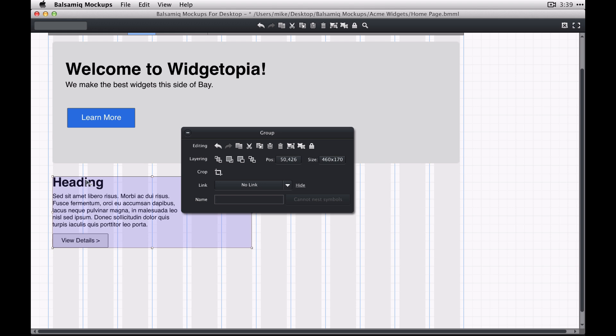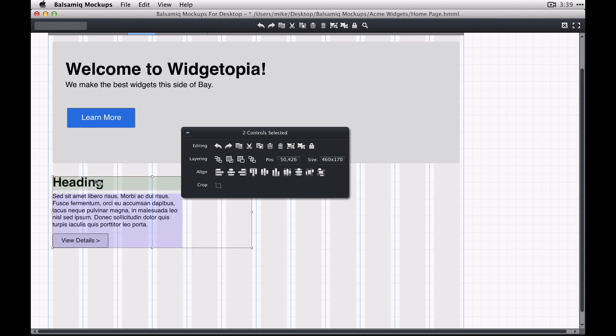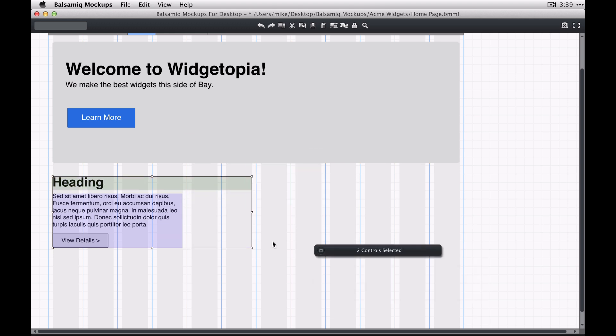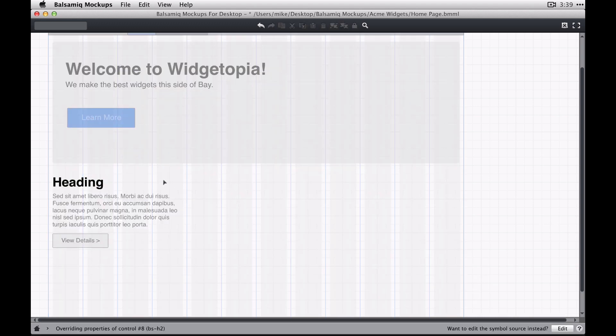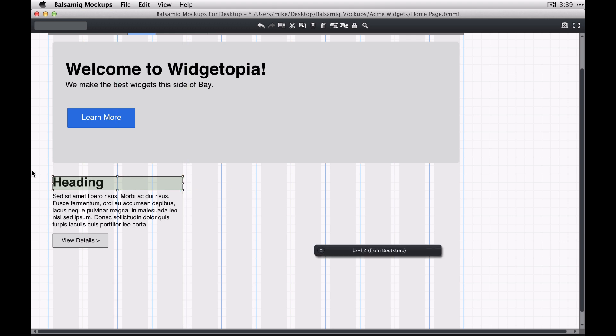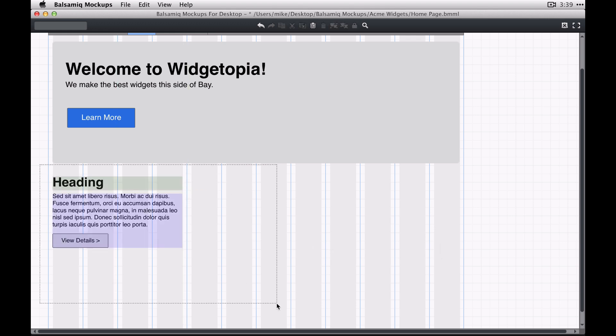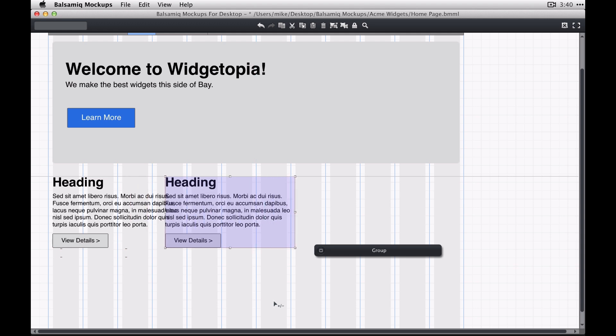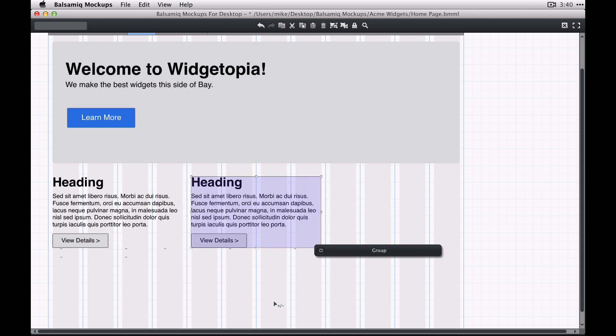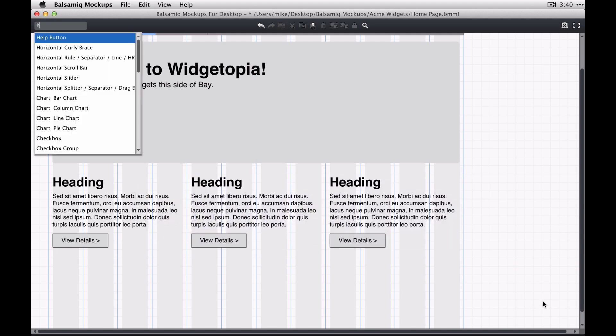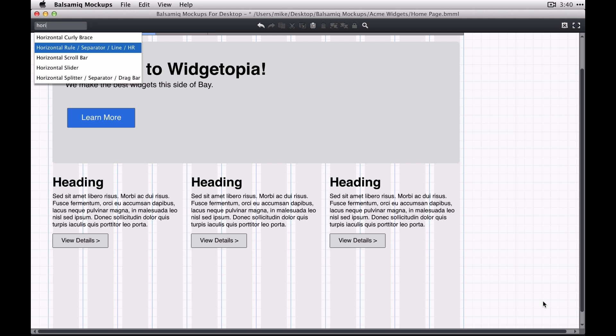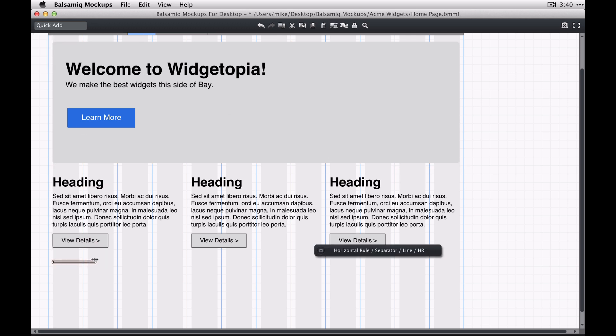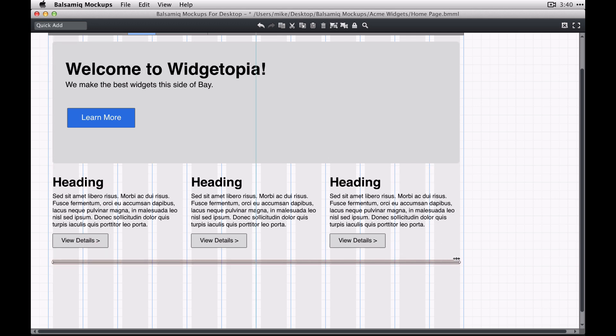So then in this example, for instance, I'm making this a group that's four columns wide and then I'm just going to duplicate it a couple times and then these two should then perfectly line up on your three column grid.